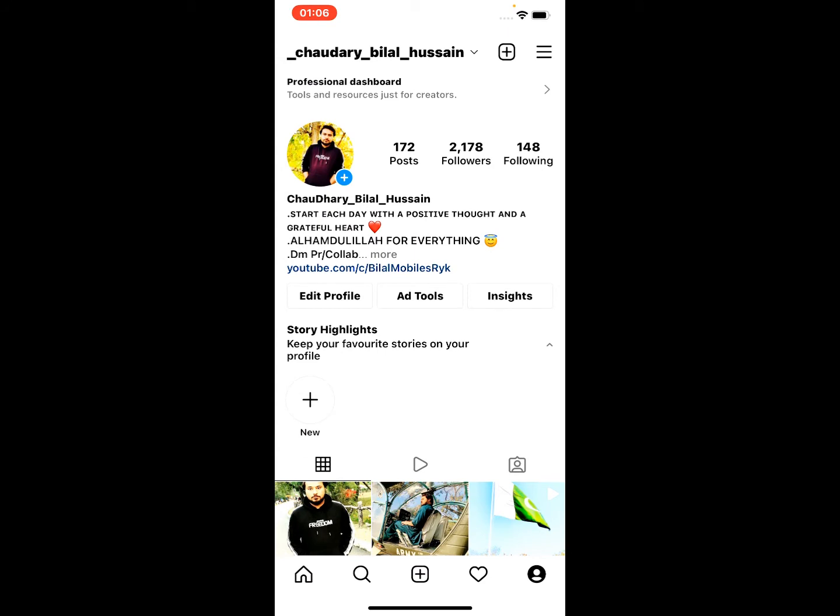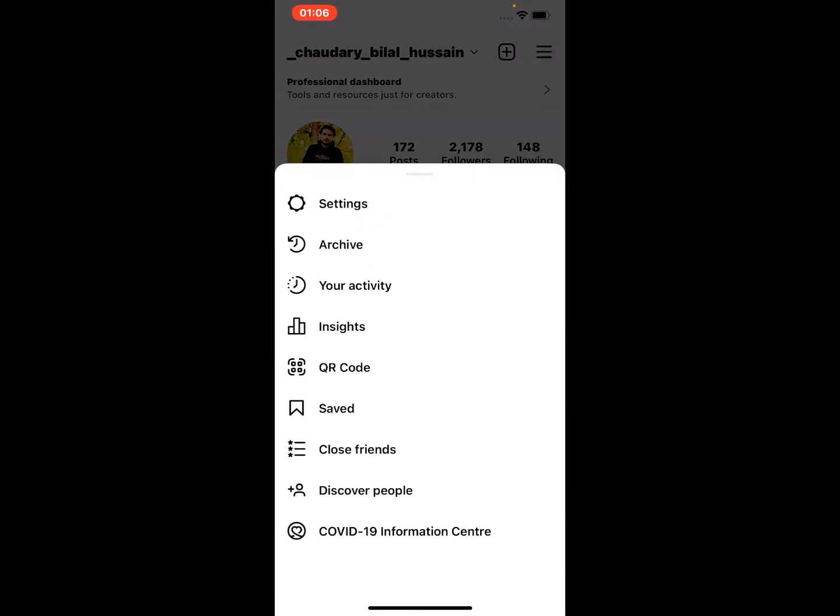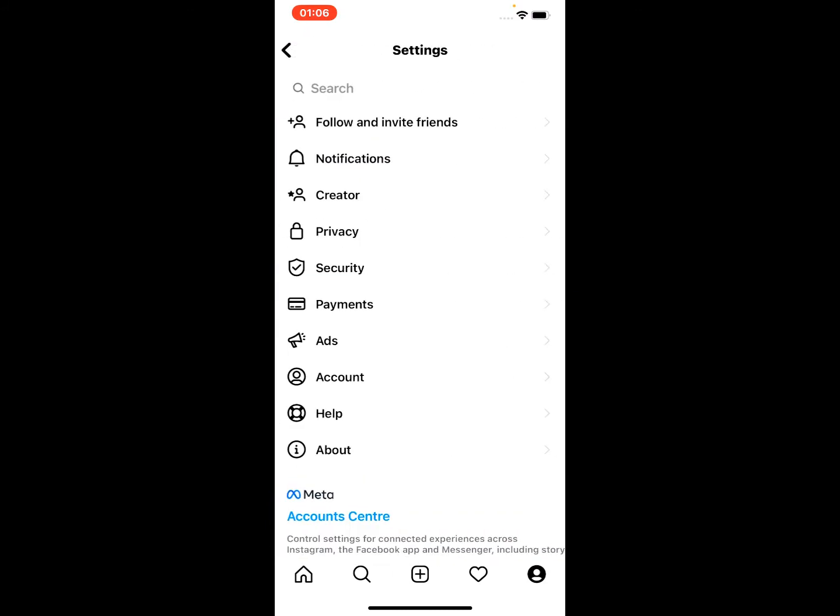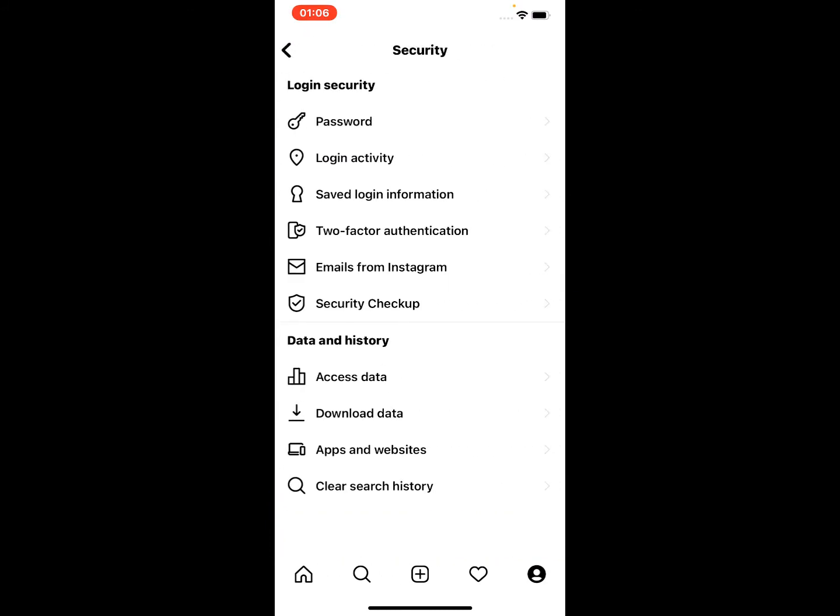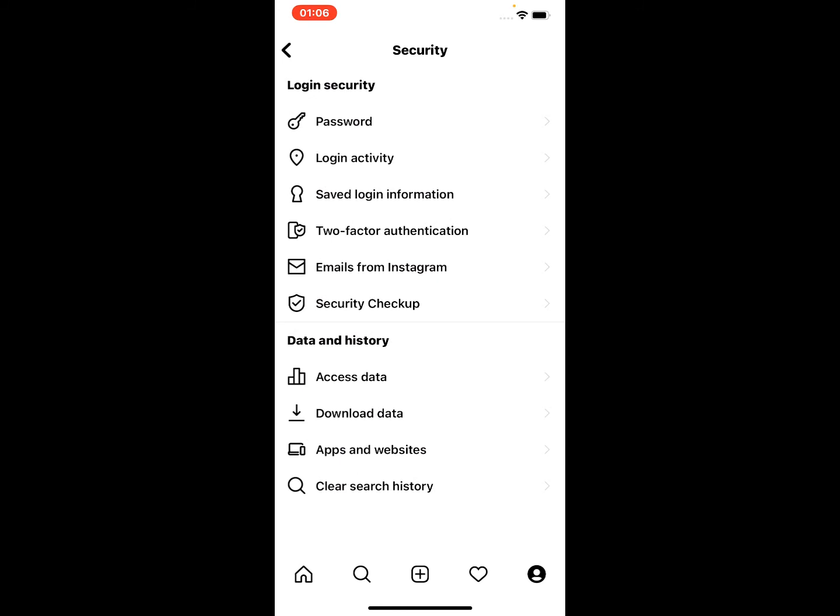Tap on Settings. Tap on Security. Scroll up, tap on Clear Search History, tap on it, tap on Clear All.